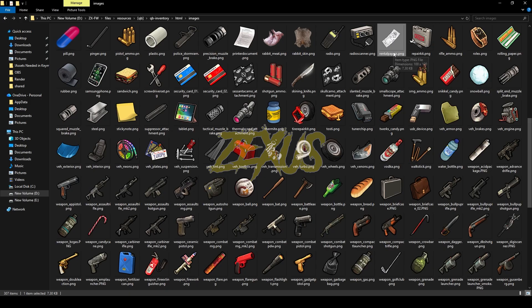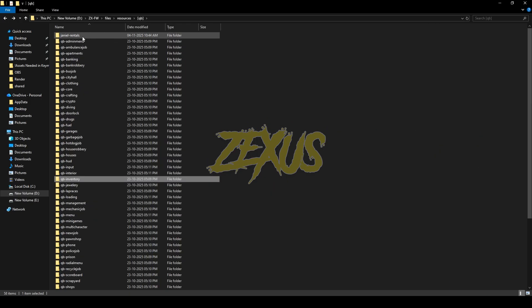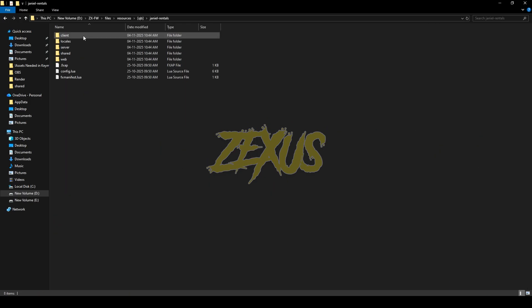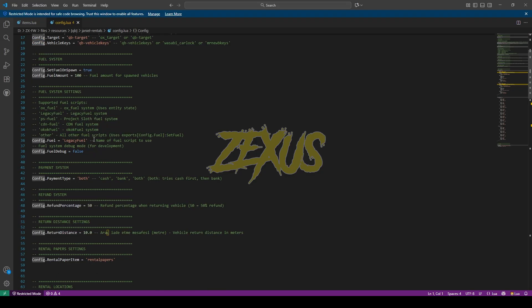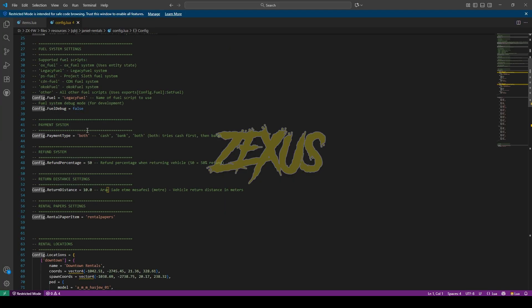Now again open the scripts folder, then config.lua. From here you can configure the inventory system which you are using into your FiveM server. So I'll be using QB inventory for that, I'll be keeping it on QB inventory. Same goes for target system and vehicle key system. I'll be keeping them default for now. And over here you can configure the fuel system which you are using into your FiveM server.